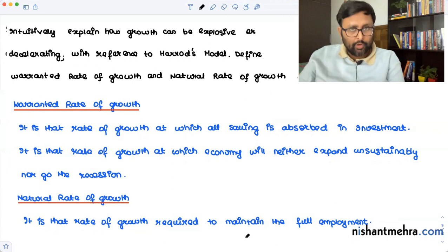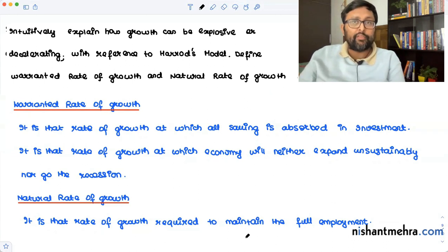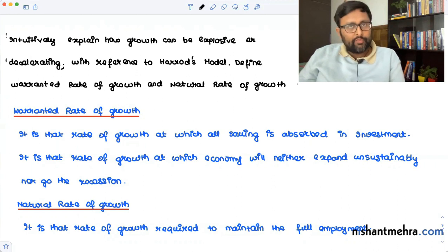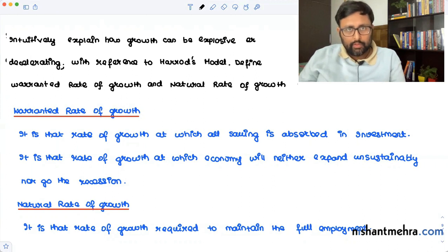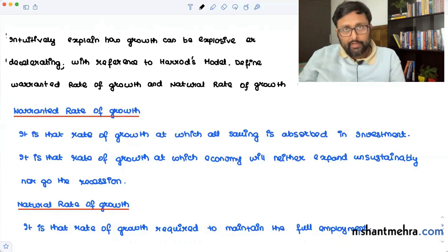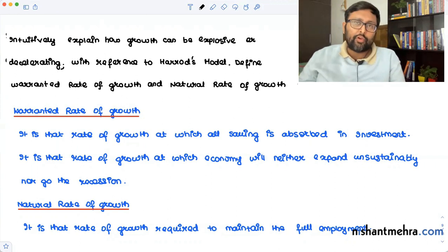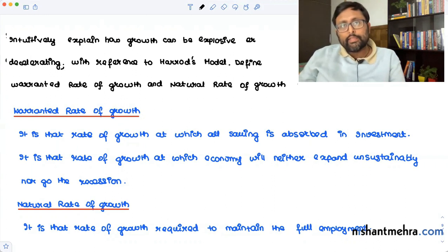This natural rate of growth is very important in Harrod's model. Now let me explain the explosive or decelerating growth. What do we mean by explosive growth in Harrod's model? Here we are talking about unstable growth — why do we say that the growth rate could be unstable? It could be explosive or it could be decelerating. Let's talk about explosive growth first.